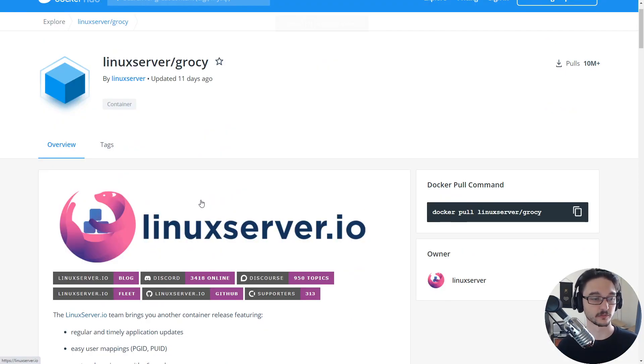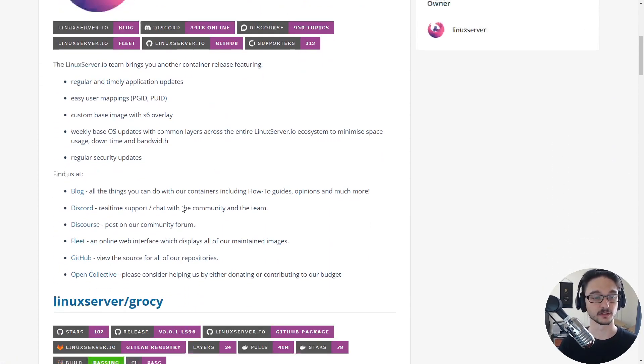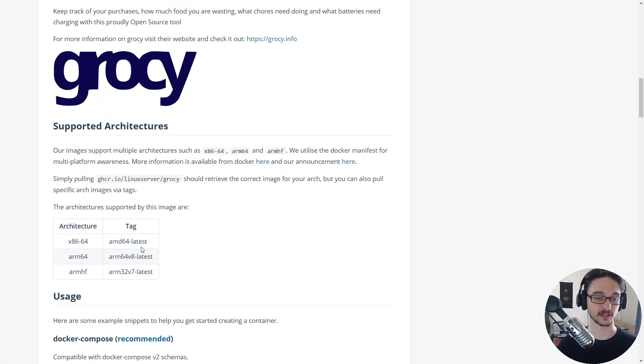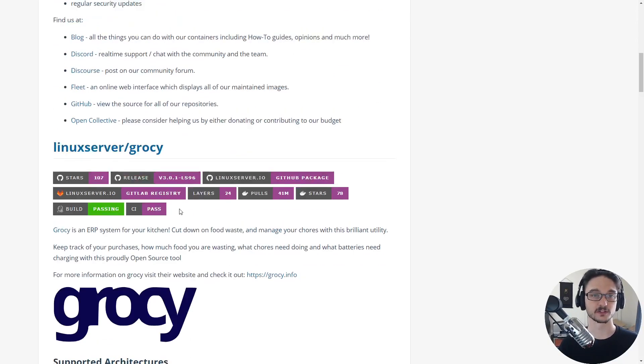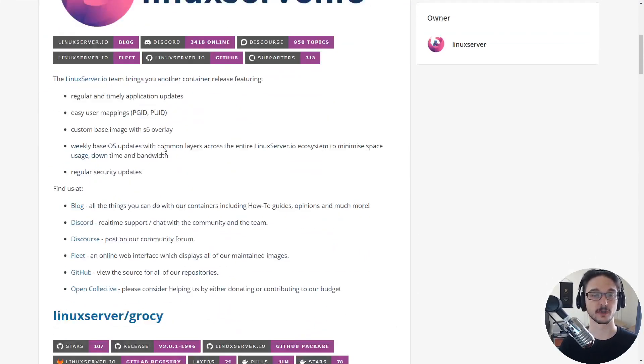Like most of the Docker containers I run, I use images from linuxserver.io because they have a really good range of images as well as that they genuinely support the ARM architecture, and I run a lot of my stuff on the Raspberry Pi. So yeah, this is a good one. I'll leave a link in the description to this page.